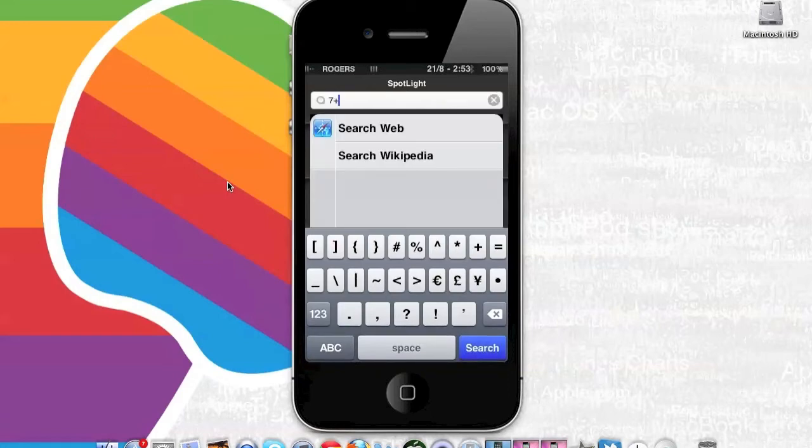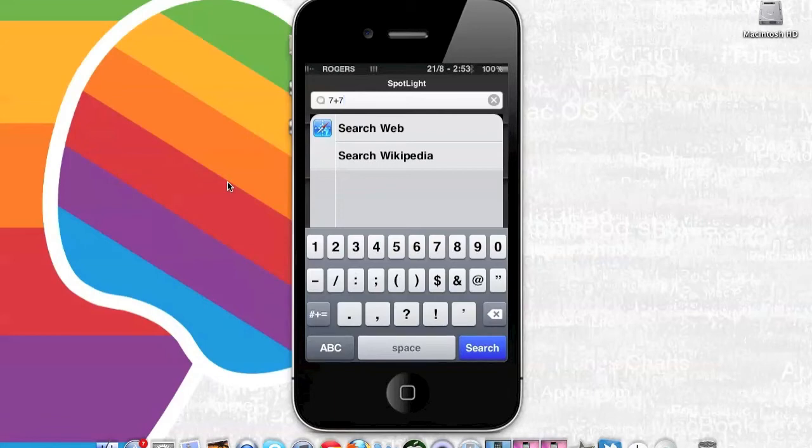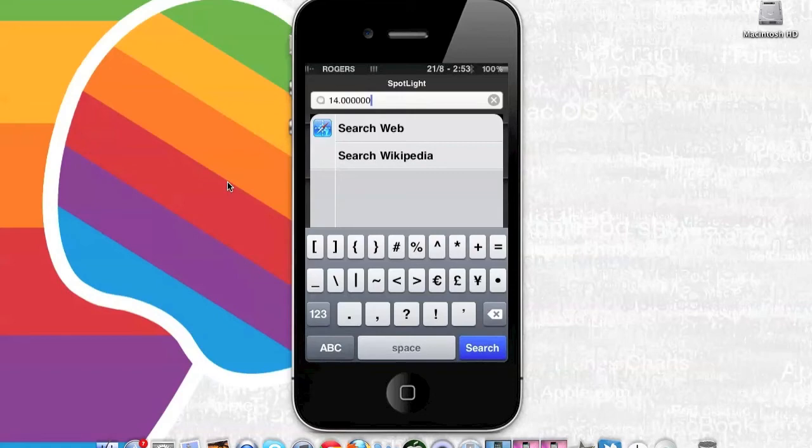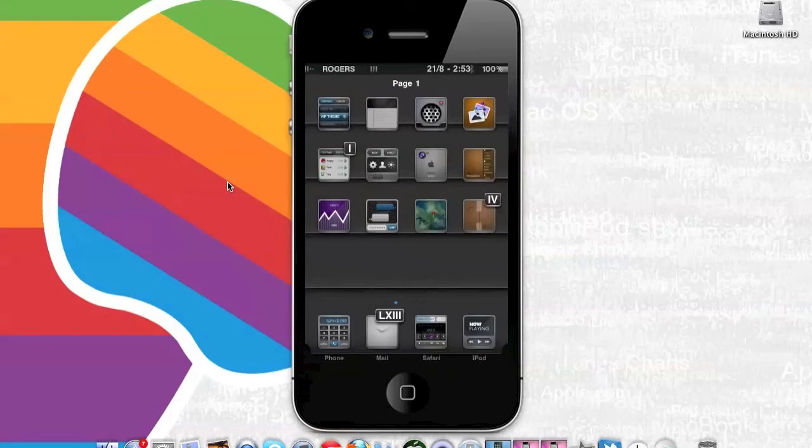And then you just simply press the equal button right here and then press search, and it will calculate the total. That is basically what QuickMath allows you to do.